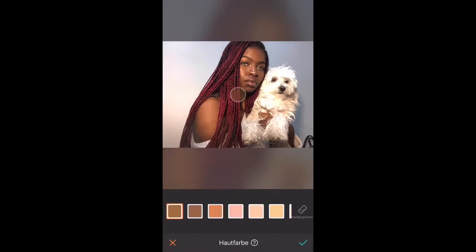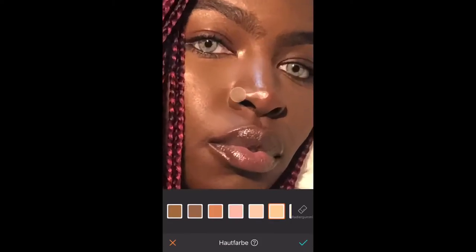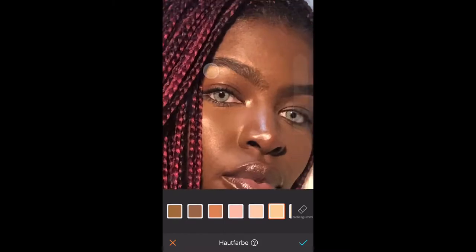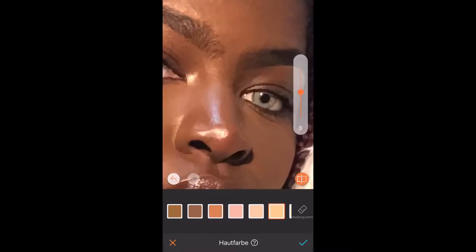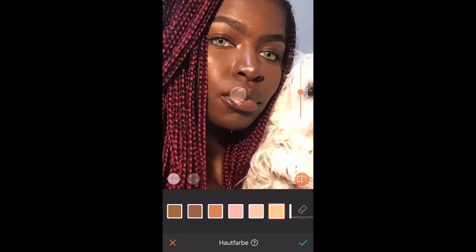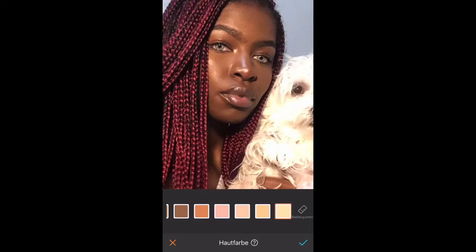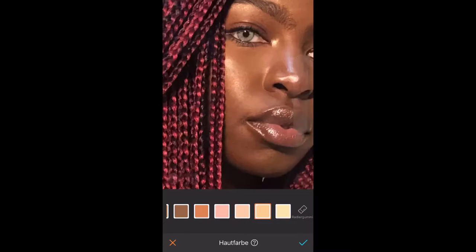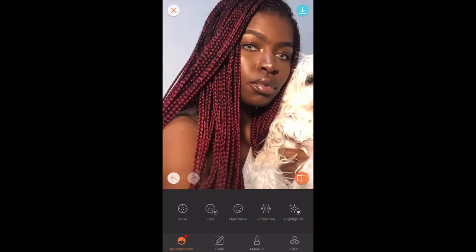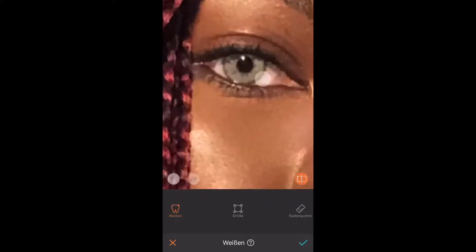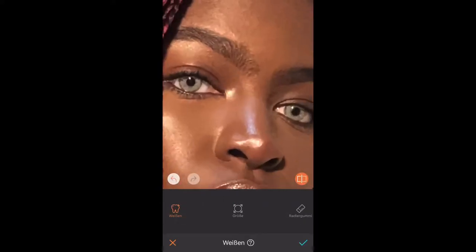Moving on to the skin tone tool — using the second brightest skin tone to highlight the high points of my face that need just a little more shine to stand out in the photo. And then using the last brightness level for my lips because I am wearing a gloss. Then using the teeth whitening tool to whiten the whites of my eyes, because that's just what I like.